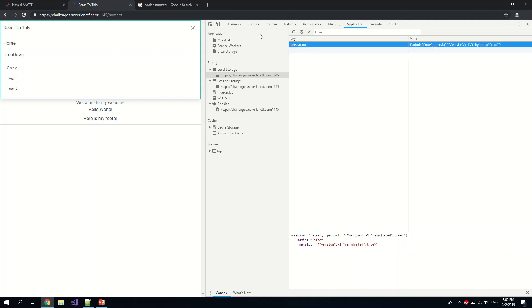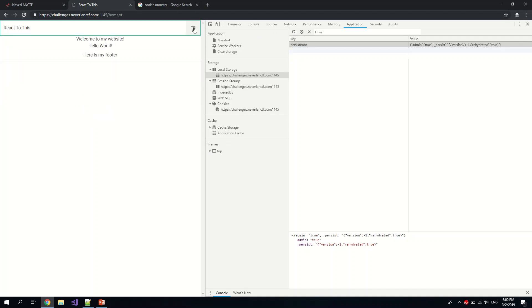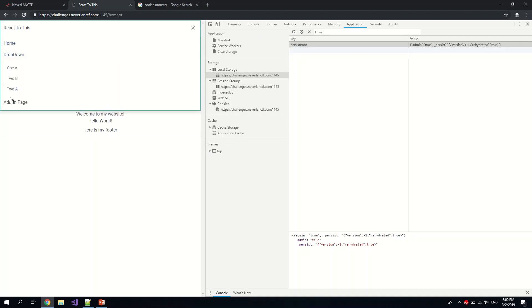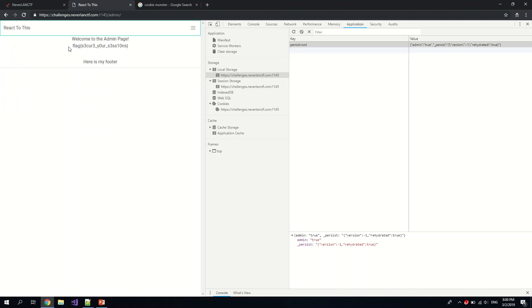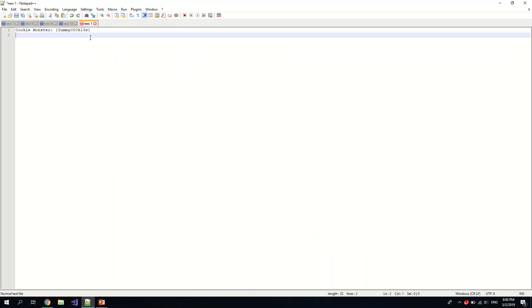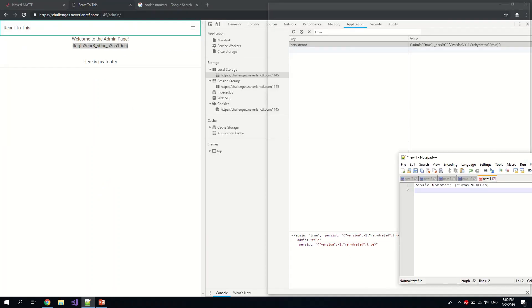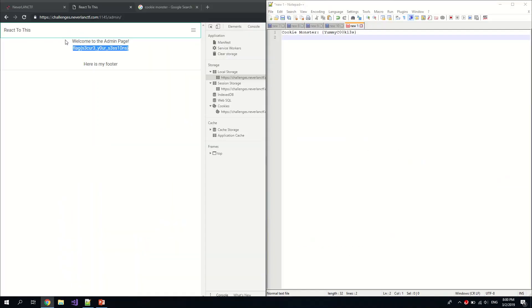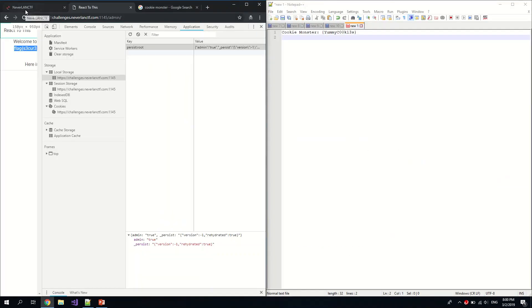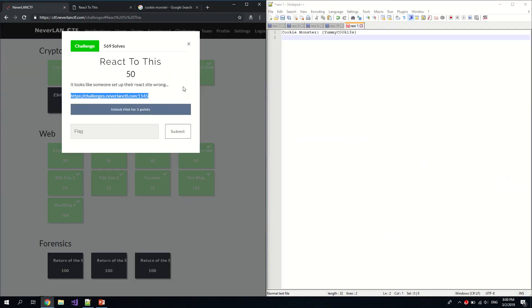Okay, and maybe refresh the page. Aha, admin page. Okay, here we got the cookie, I mean we got the flag. So this is for React to This.